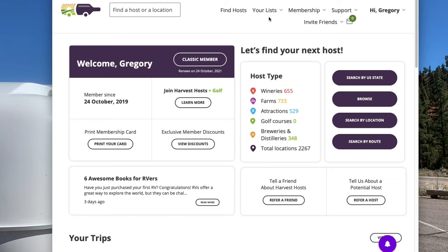The first website that we're going to go to — and these websites are not in any specific order. I will tell you the ones we use a lot and the ones we don't use a lot, but normally when I'm planning I'll have them all up in different tabs and just keep going back and forth between them. The first one we're going to look at is called Harvest Host.